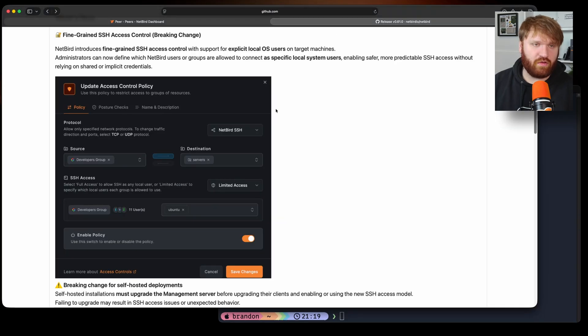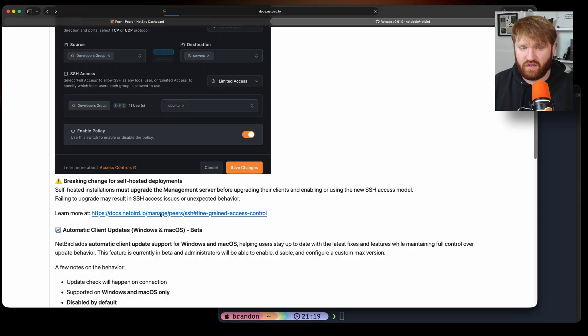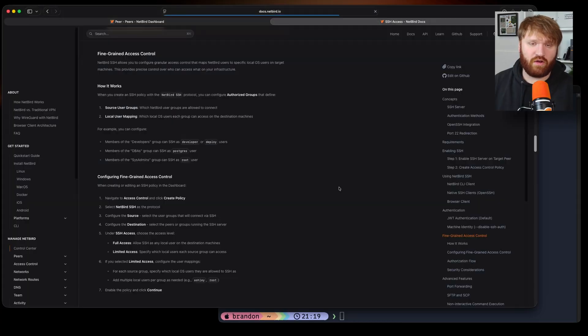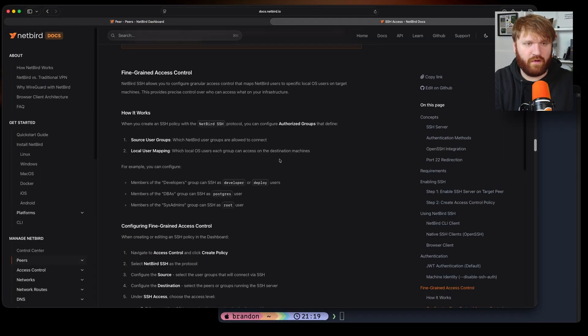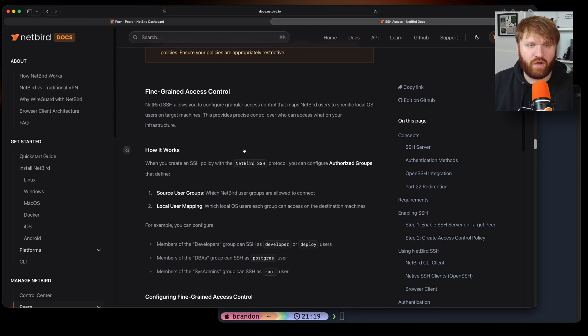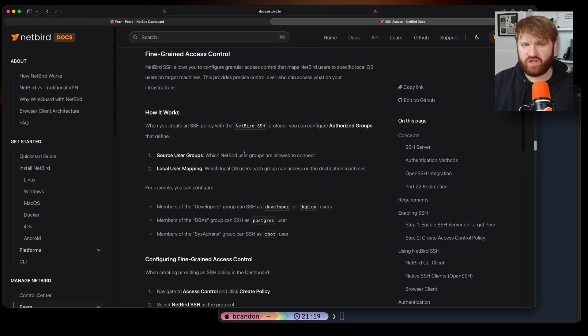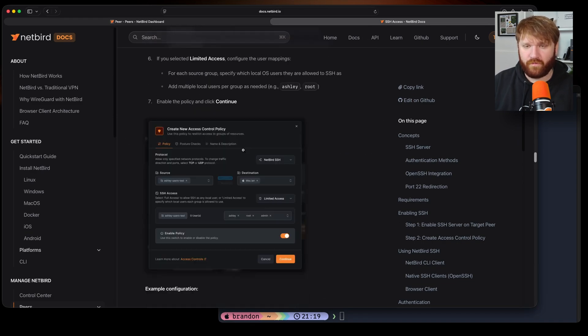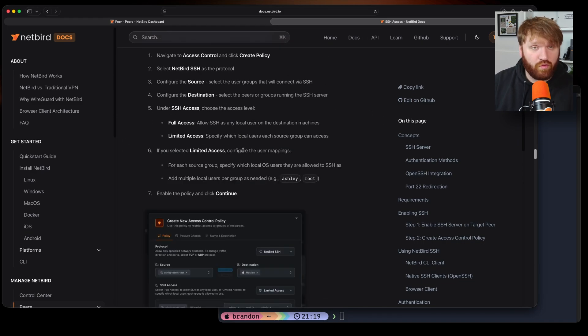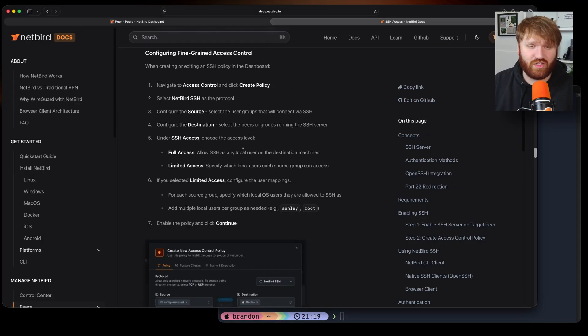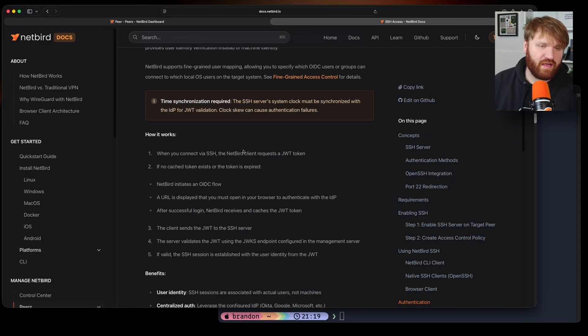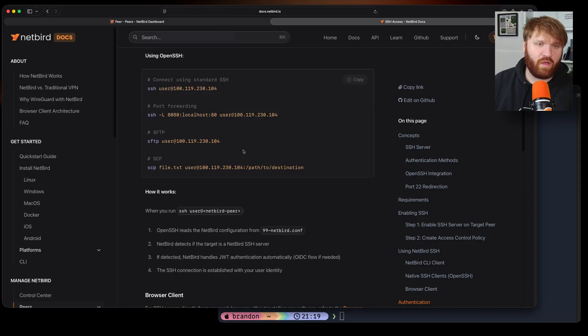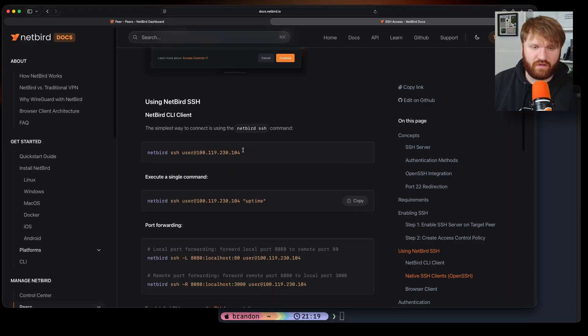Now one thing to note and I do recommend you go ahead and read up on is the documentation. So this right here will link you directly to, if I go ahead and zoom in here so you can see what I'm looking at, all the documentation is right here available for you. So I do recommend you read up on that in addition to this video you're watching now.